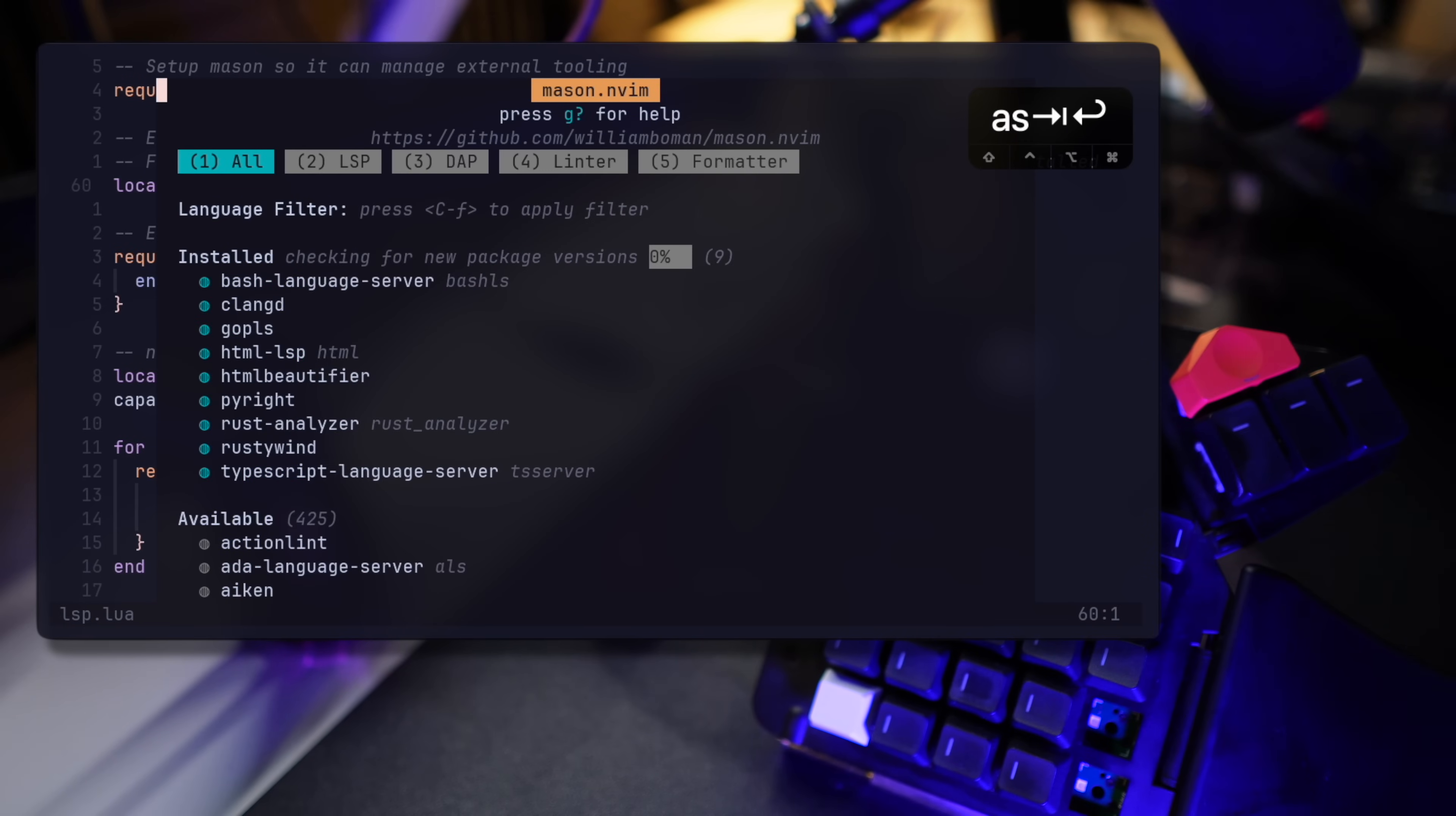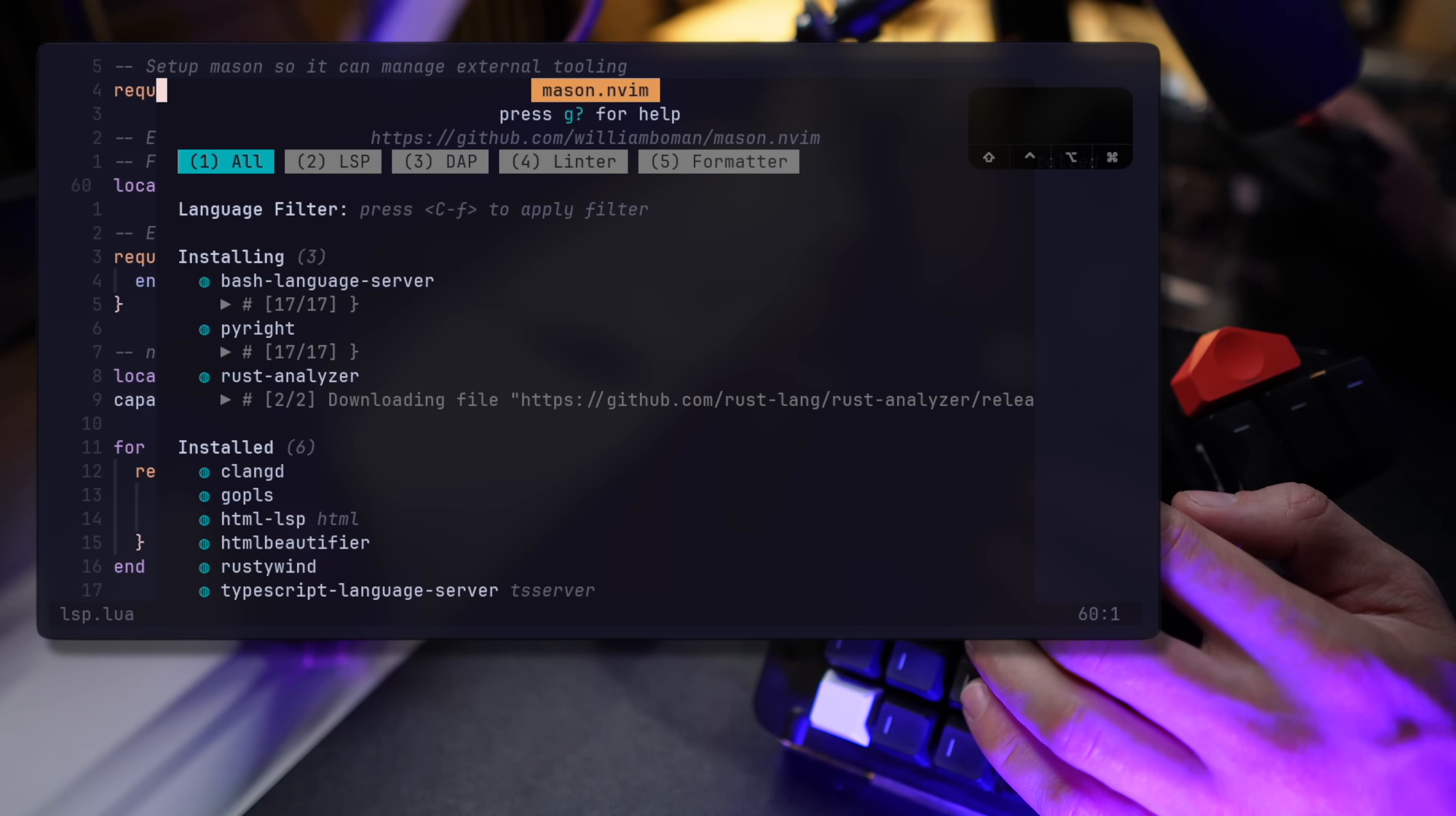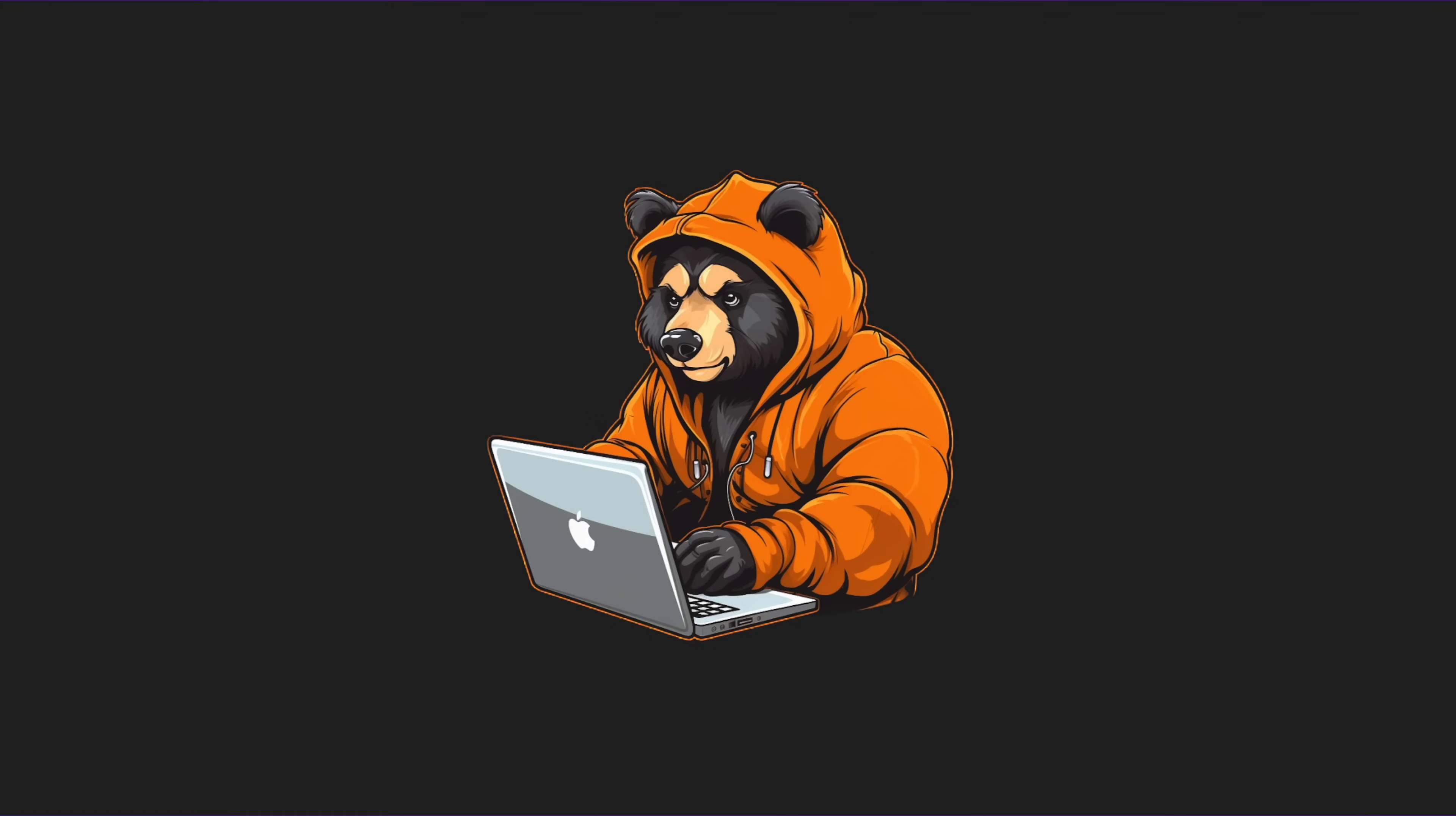To install additional servers, I'm using Mason. If I pop Mason up, you could see the installed servers and below a long list of available other options. Through this panel, I can also update all of my installed servers with one command, and it's a pleasure to install, remove, update, and manage my LSPs from one location.